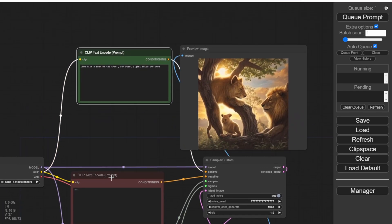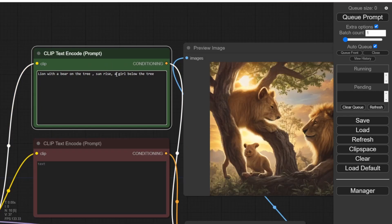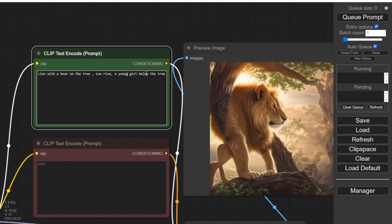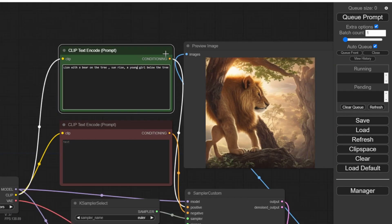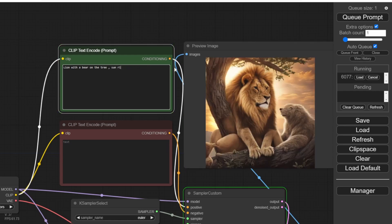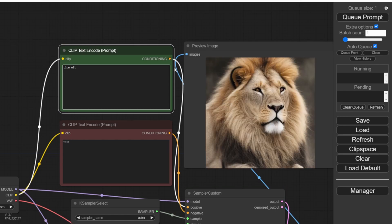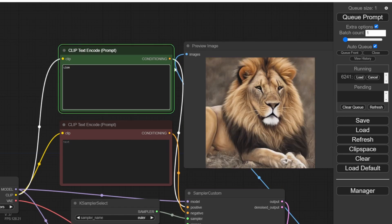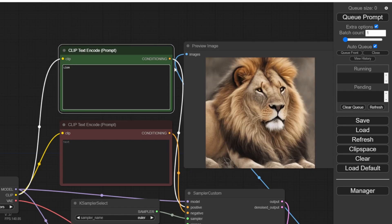This indicates that the system is continuously checking for new text prompts and generating new images accordingly. Think of it as a shortcut listener in games that triggers actions. In ComfyUI, whenever you type a new text prompt, the system generates a new image almost instantly, typically within one second or even half a second.